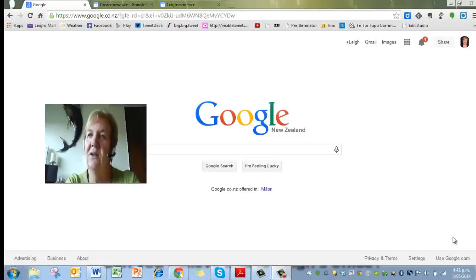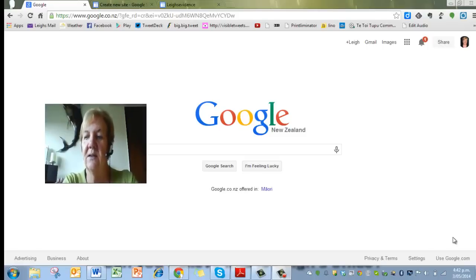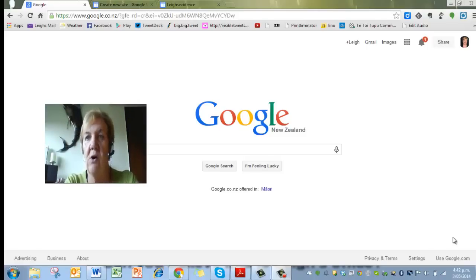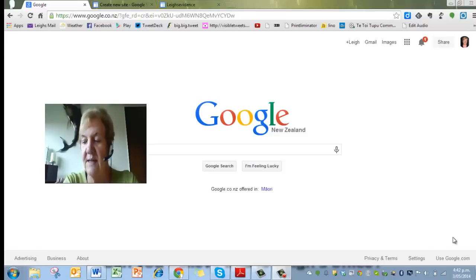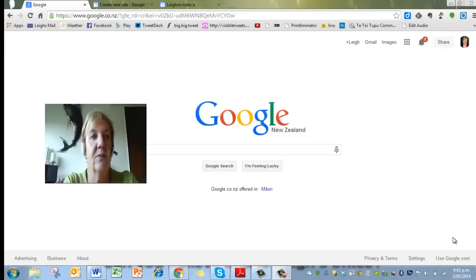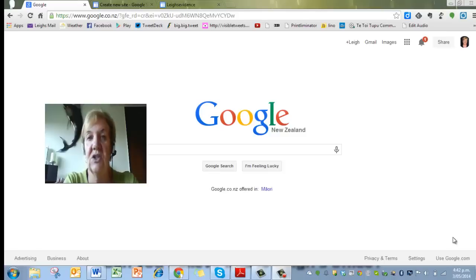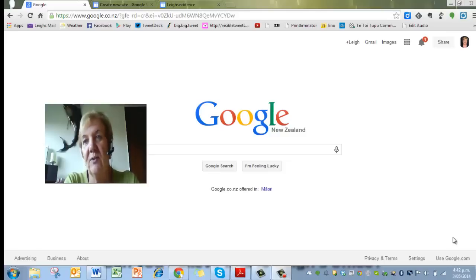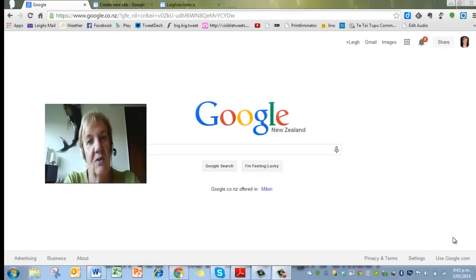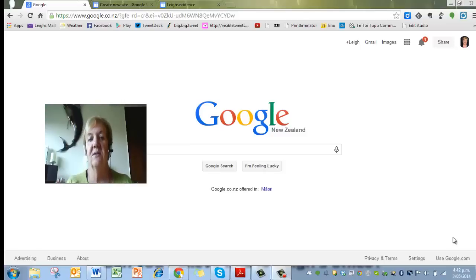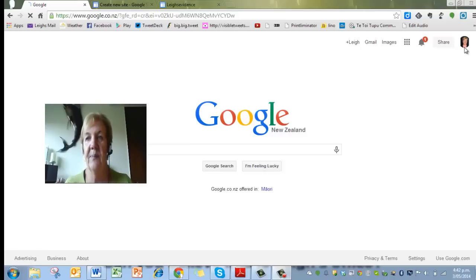Hi there, this is Leigh. I'm going to tell you today how to start yourself off on a Google site to make a website which you'll be able to use to collect evidence against the Registered Teacher criteria for your ePortfolio. We're going to use Google sites, so make sure that you're signed into Google with your Gmail.